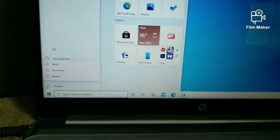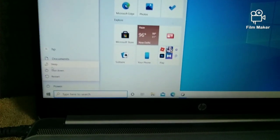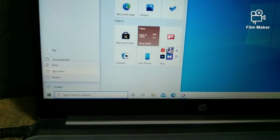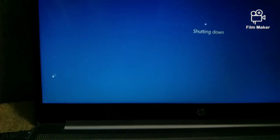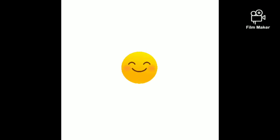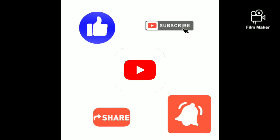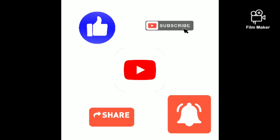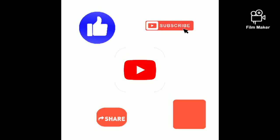Now how to shut down — see the shutdown part. The computer is shutting down. Friends, if you like this video, like, share and subscribe. Bye bye.